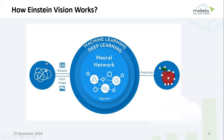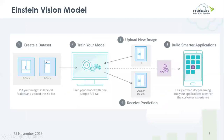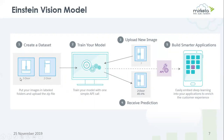The first step towards building a smart app is to create a dataset that you will use to train the model. It contains a set of similar images where each image is in a labeled folder, converted into a zip file, and then uploaded into the model. For example, if we are trying to train our model to identify refrigerator models which are two-door or three-door, you would upload a bunch of different images of two and three door models.